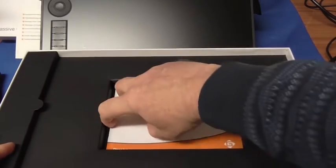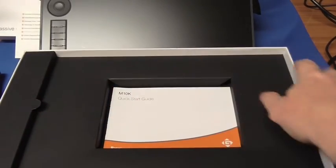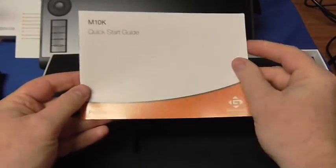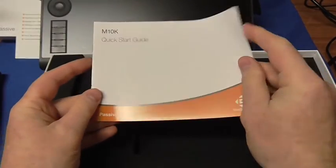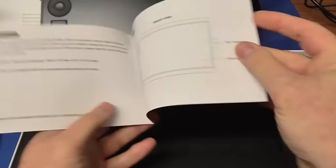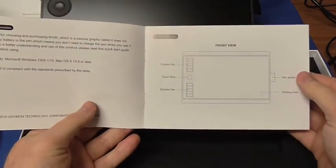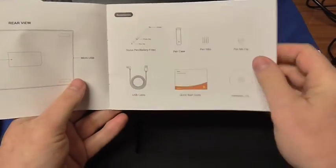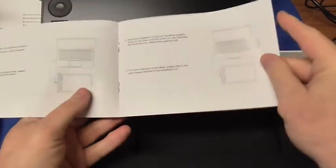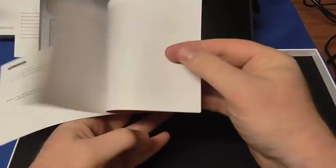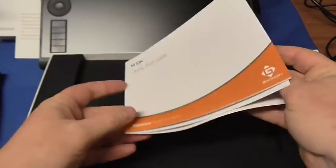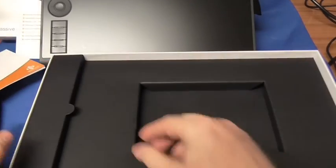Inside we have a quick start guide which I need to have a look at, looks quite well laid out, straightforward, very straightforward. I'll have a read of that in a second.